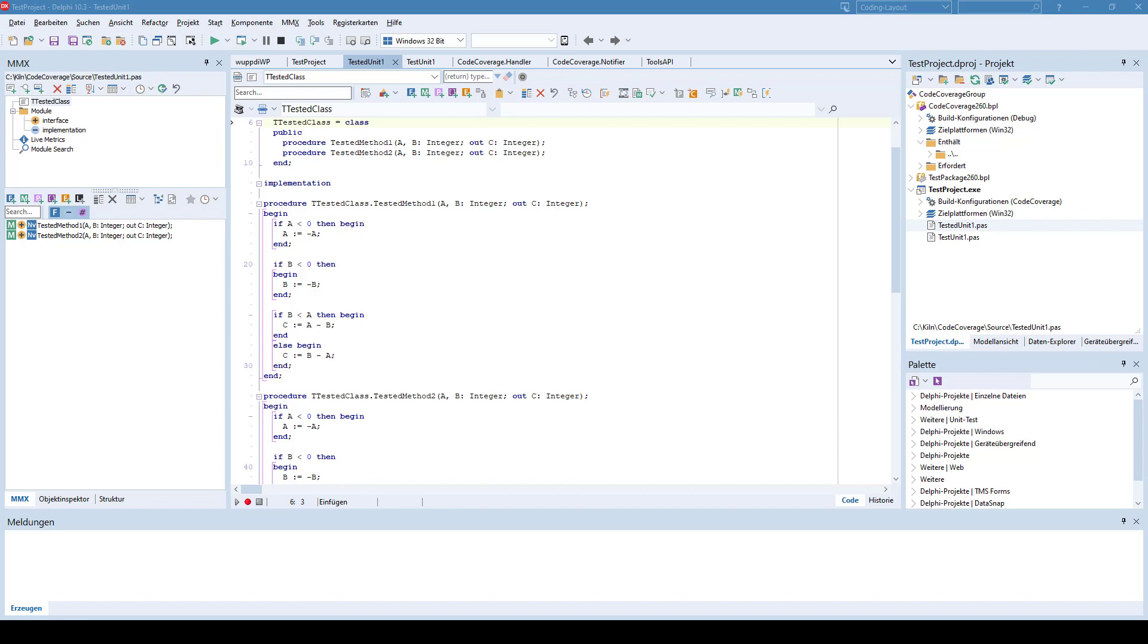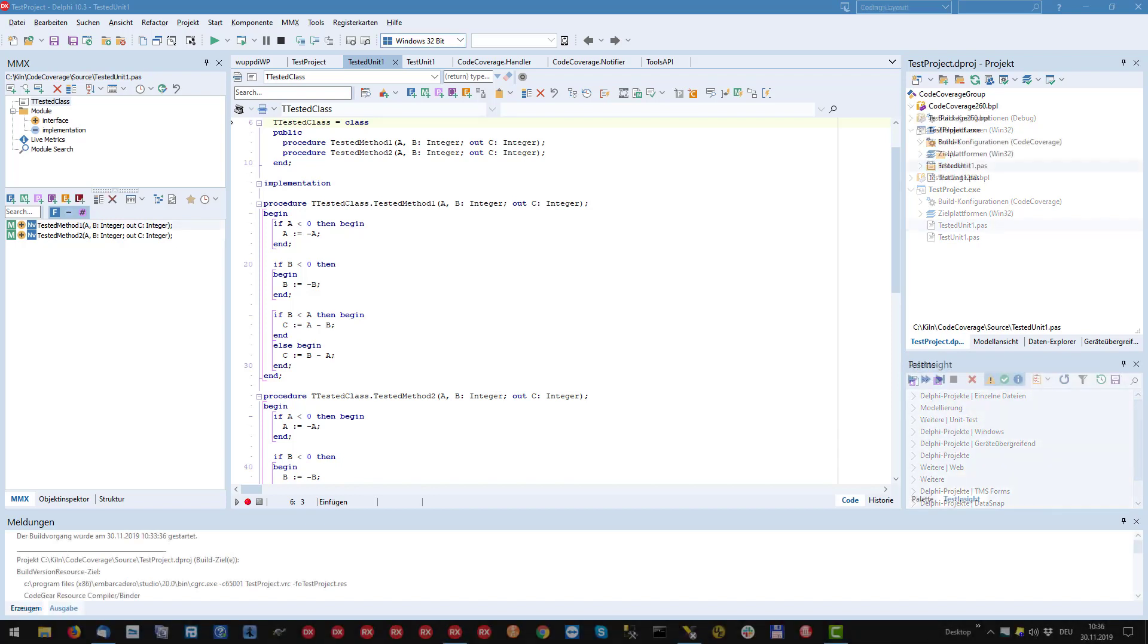Let's have a look at how the code coverage plugin acts inside the IDE and what the source code looks like when the plugin is active.